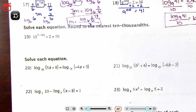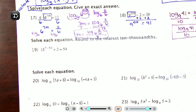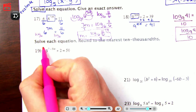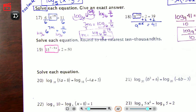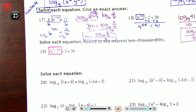Alright, we are on number 19, and we're going to jump right in. Number 19 says: solve each equation, round to the nearest ten-thousandths. A lot of you don't read what decimal place is asked — please do. I'm going to start by putting 15 to the power of 7 minus 9x in a bubble. You cannot break apart the bubble unless you use a property or a logarithm.